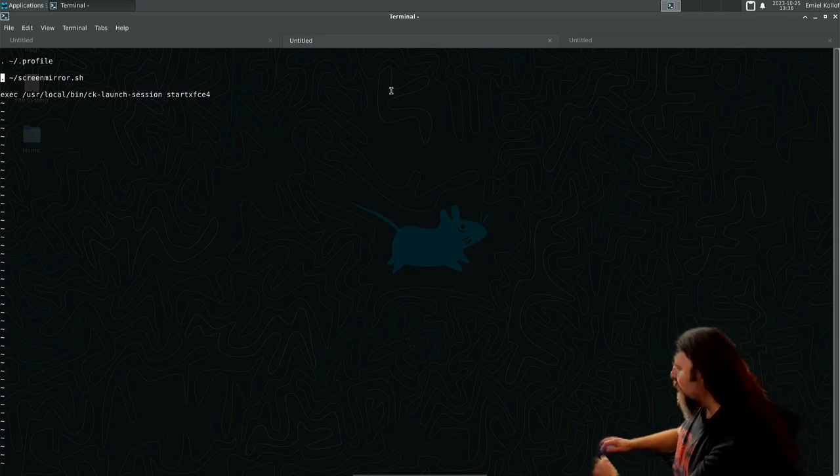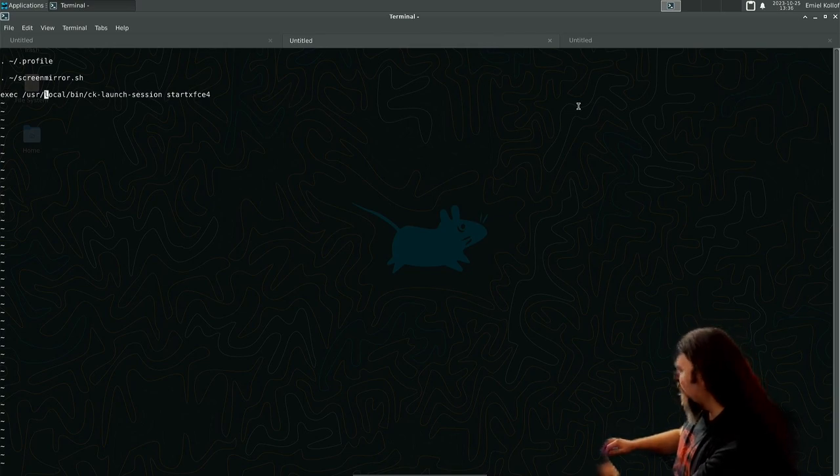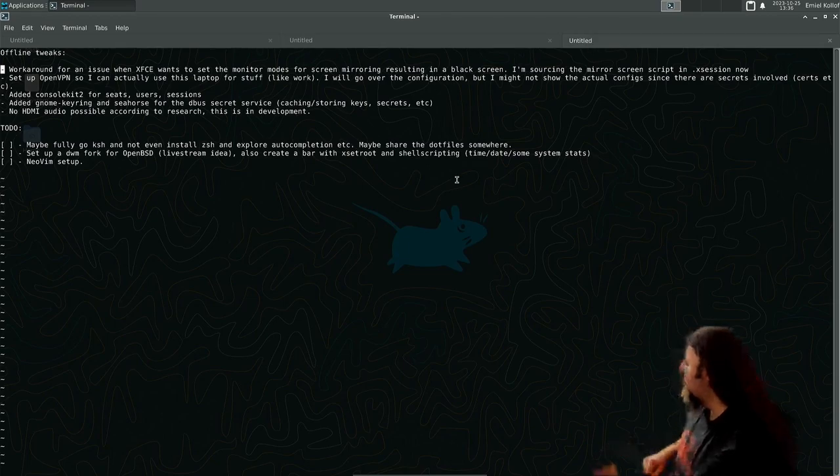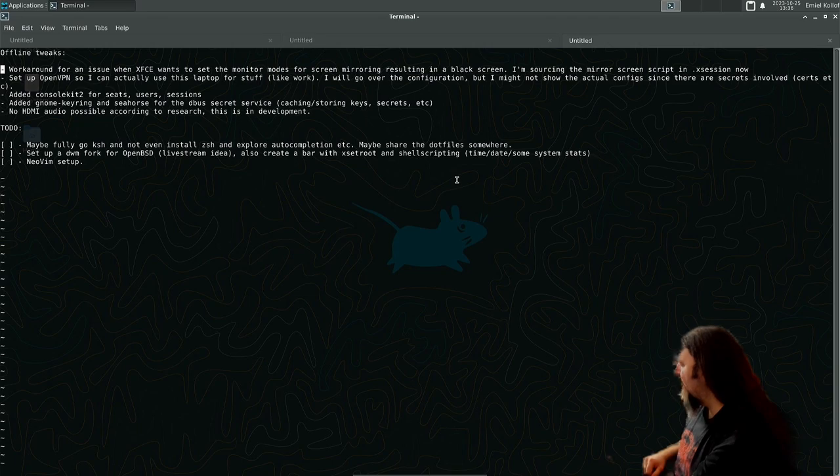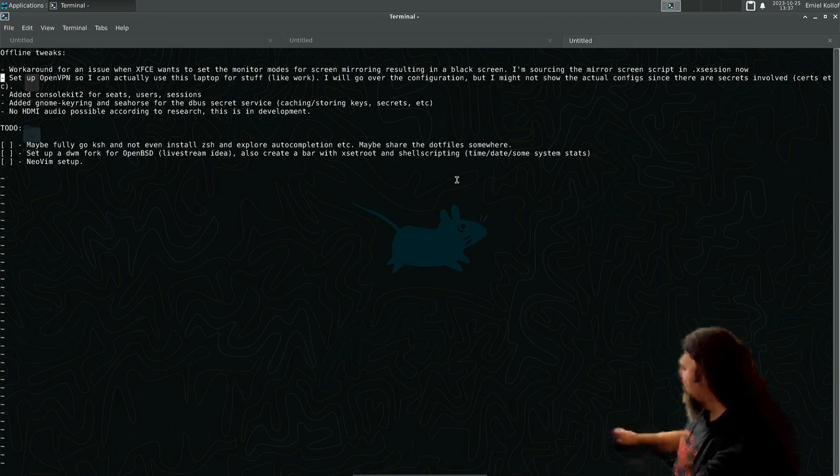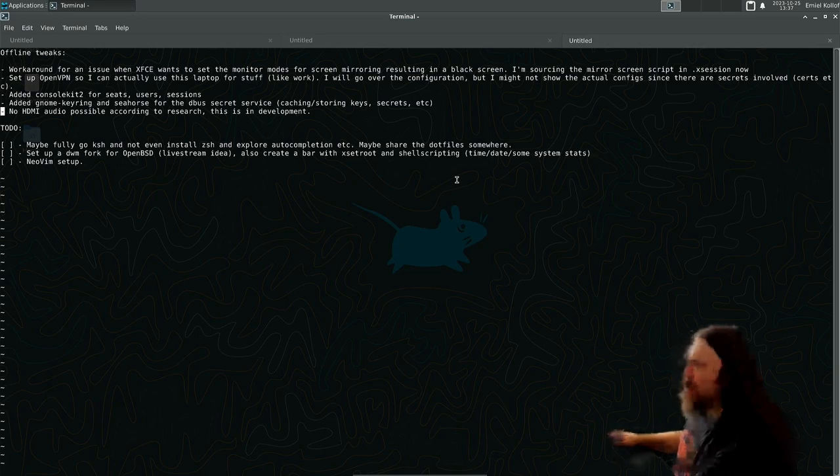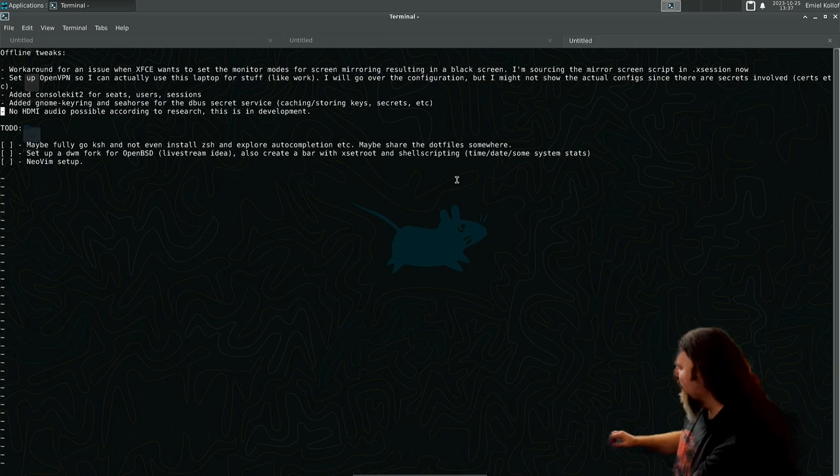Also, as you can see here, I'm using console kit now to launch startXFCE4. This is to switch to a seat-based setup, to enable the seat-based stuff, which is easier for some software. And it also works nice with, if you have a system-wide D-Bus, it will hook into there and stuff will work.